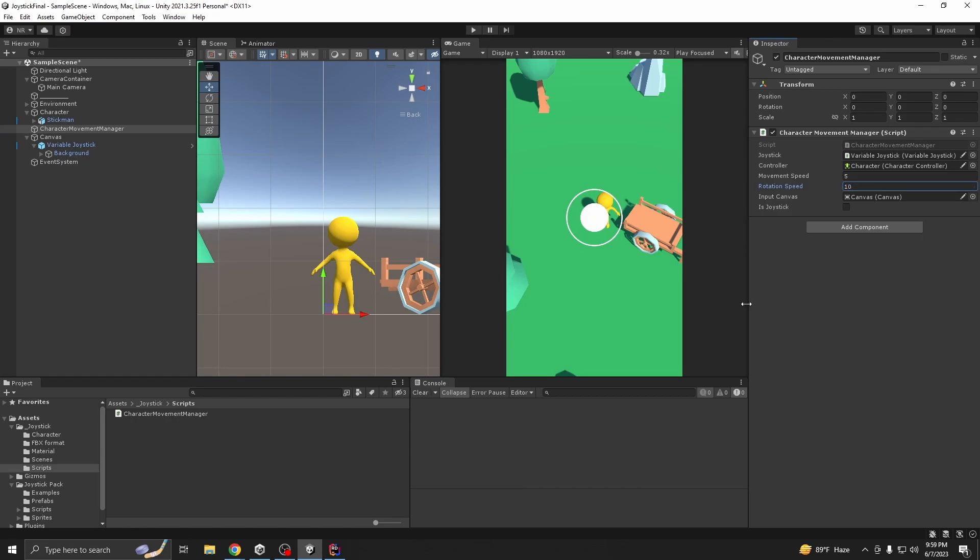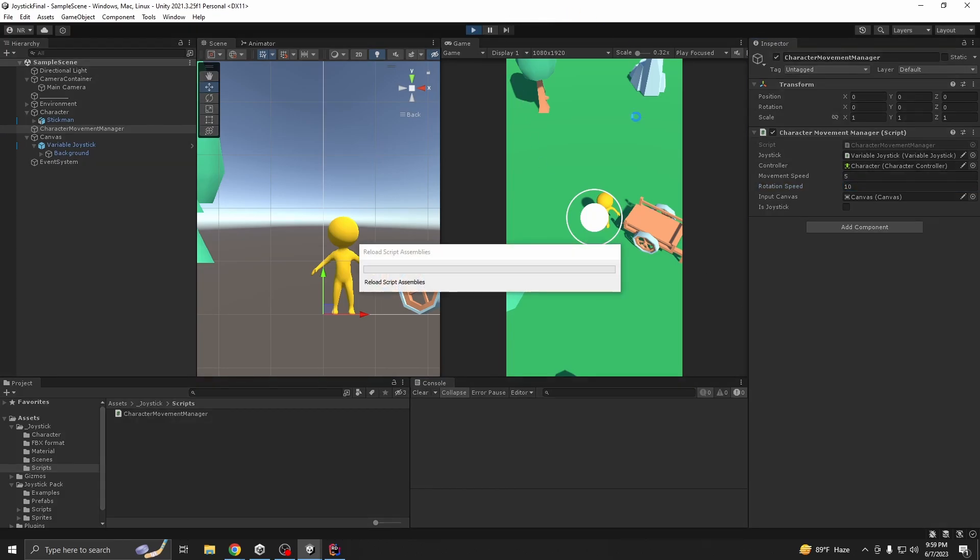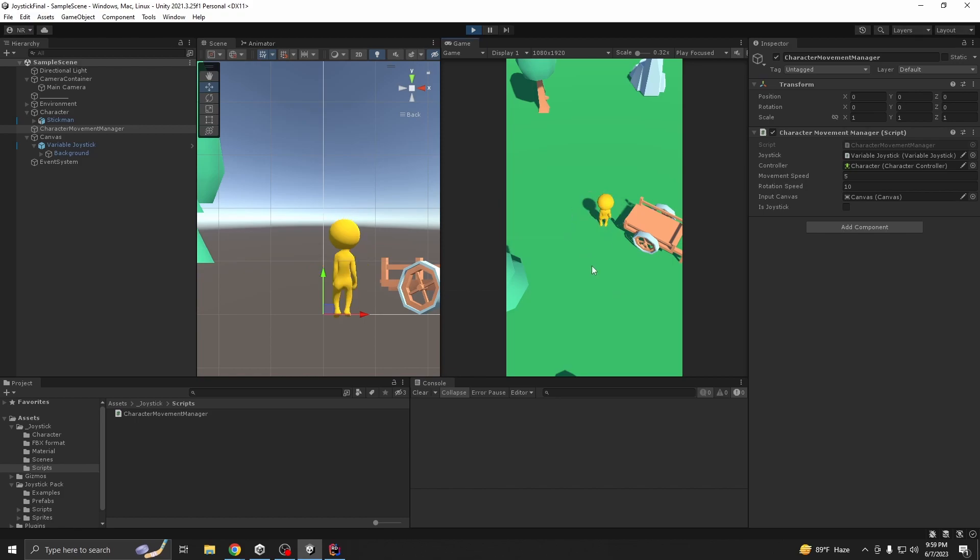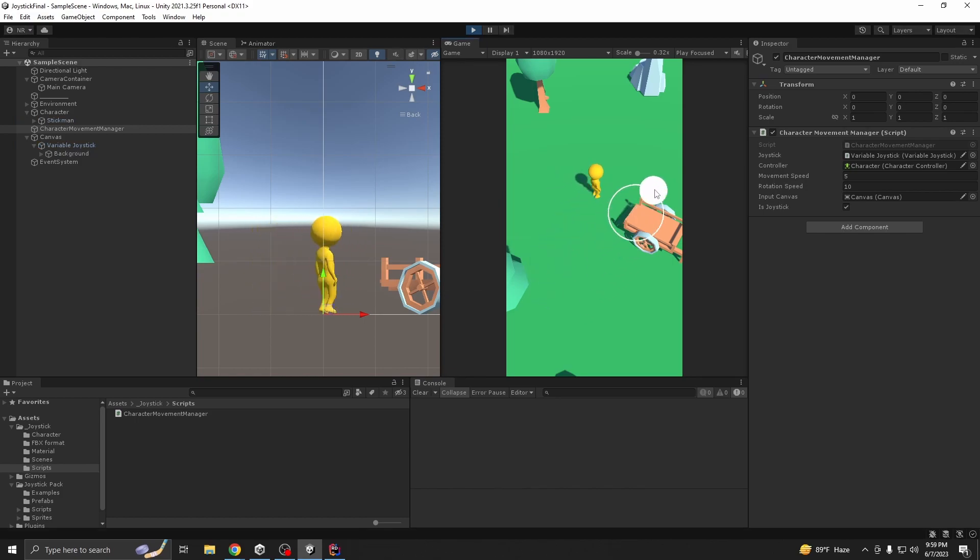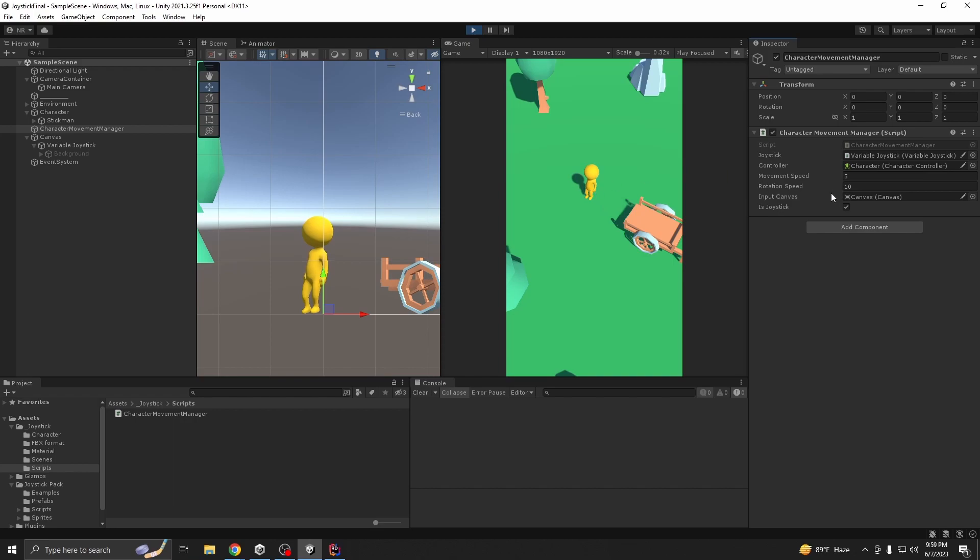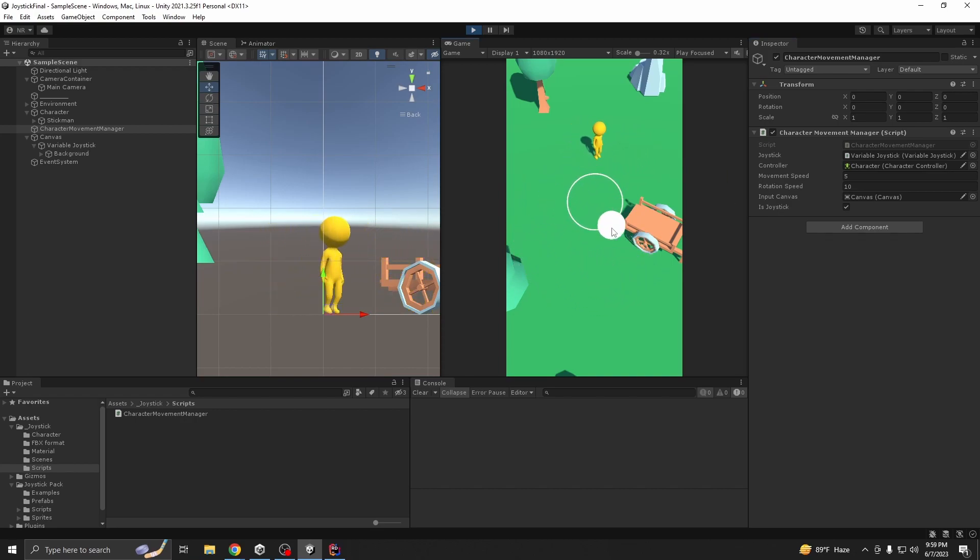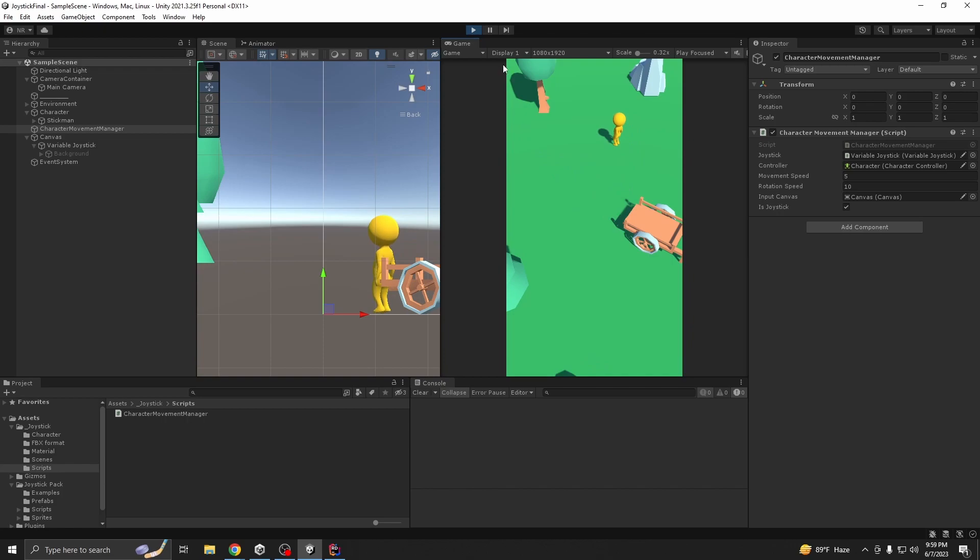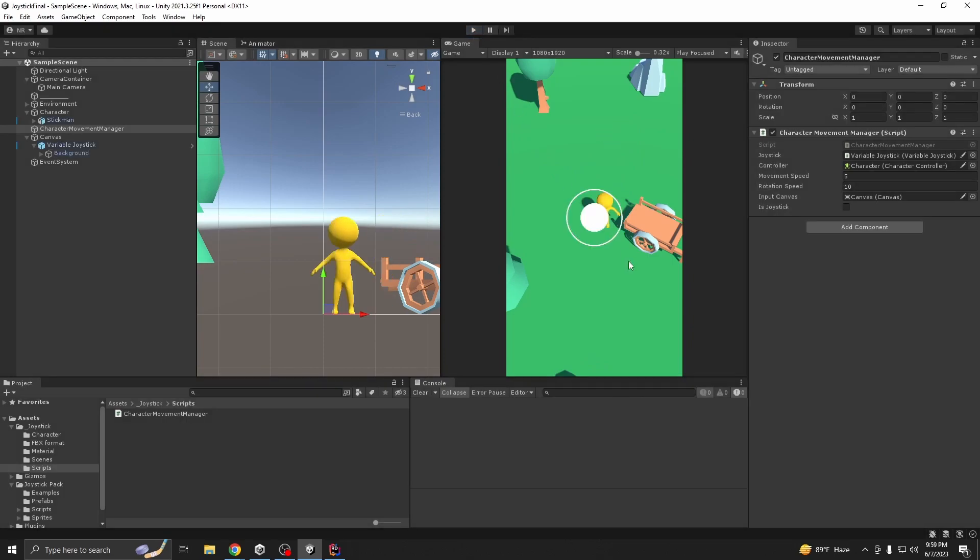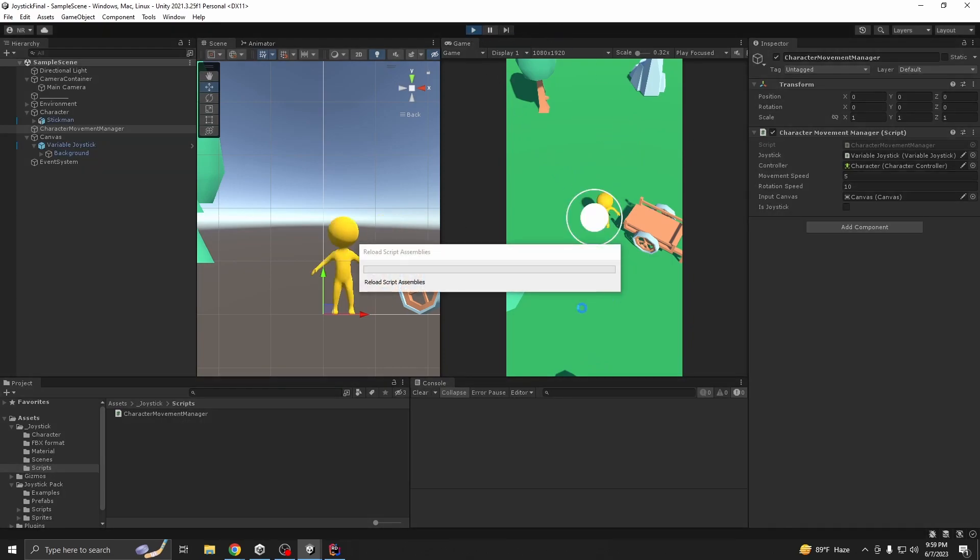So now we should be able to rotate our characters too. Let's give it like say 10. If you play it right now you see our character is rotating. Nice.